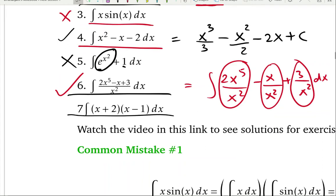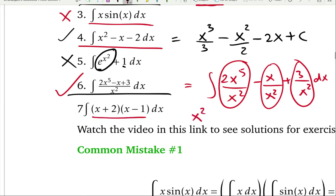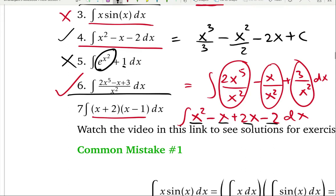For integral 7, we can integrate x plus 2 times x minus 1 by foiling first. Multiply them out: x times x is x squared, x times negative 1 is negative x, 2 times x is 2x, 2 times negative 1 is negative 2. You can then integrate each term separately. So before jumping to a special technique, really try algebraic tricks to simplify the function into something you can handle with basic integration.